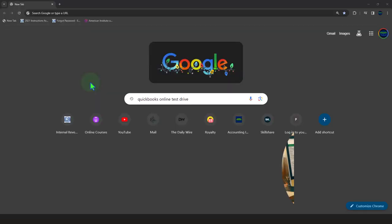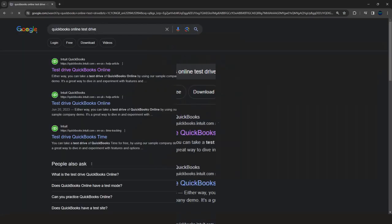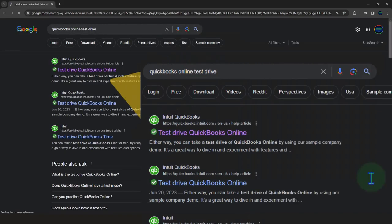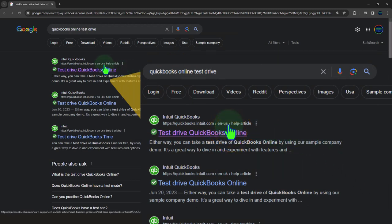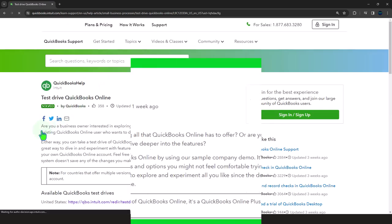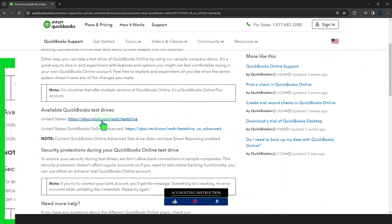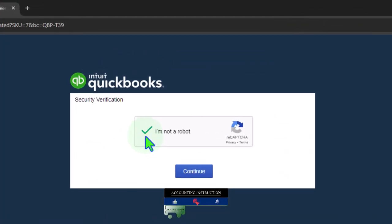Here we are online in our browser searching for the QuickBooks Online test drive — the primary tool we'll be using for the first part of the course. We're looking for the result that has Intuit.com in the URL, because Intuit is the owner of QuickBooks. We'll be choosing the United States version of the software and verify that we're not a robot.